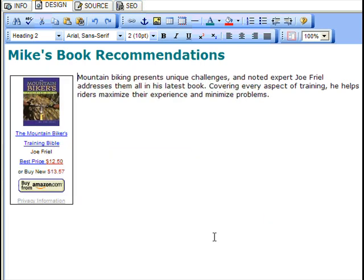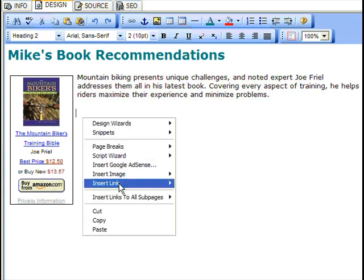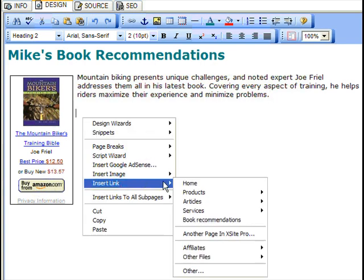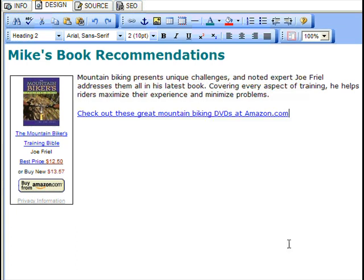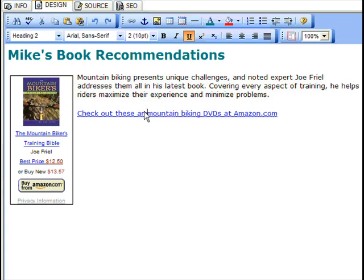Unlike AdSense ads, these affiliate ads will generally show up right in XSite Pro. This is obviously handy when designing your page. If you insert text-based affiliate links like this one, you can always edit the text in XSite Pro without disturbing the link itself.